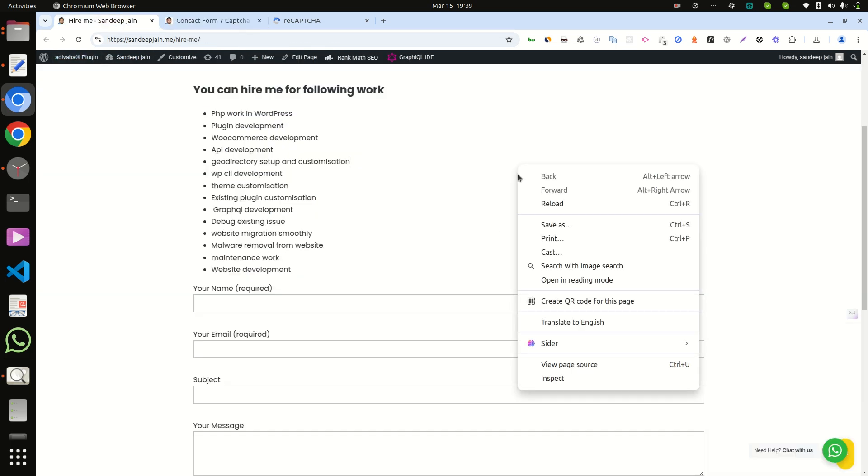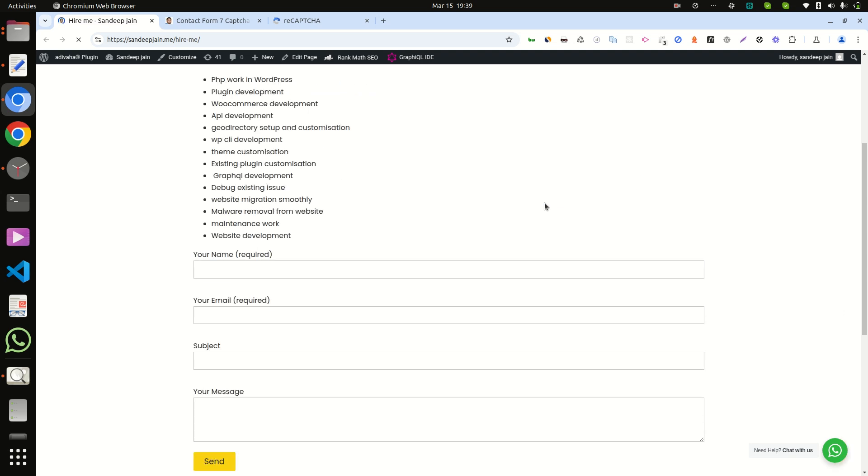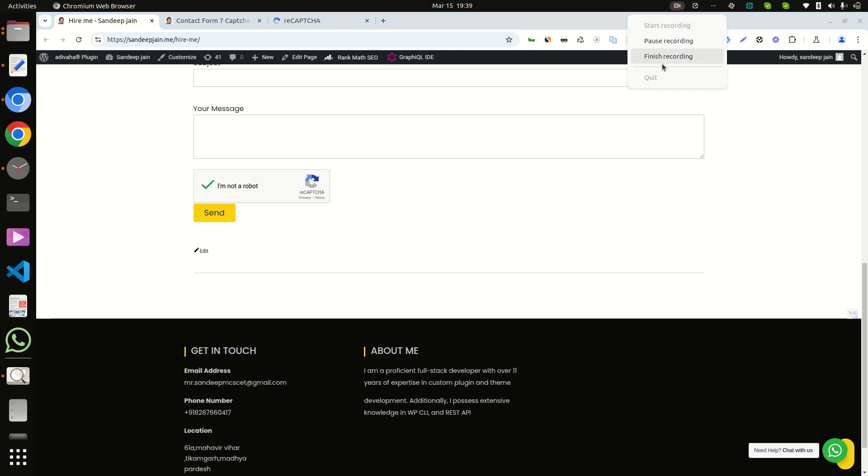Now check your contact form. The issue is fixed. There is no issue here. So it's a very quick fix. Thanks for watching.